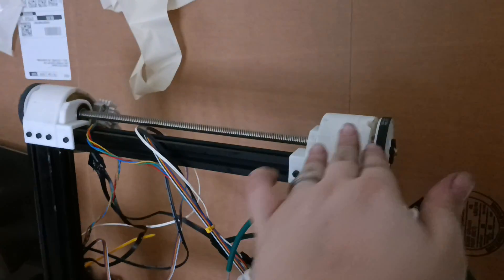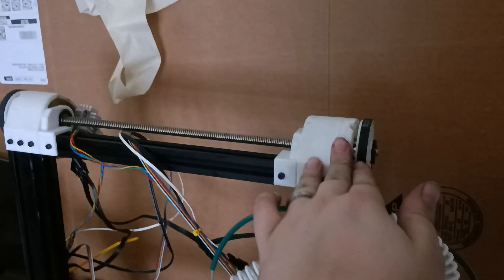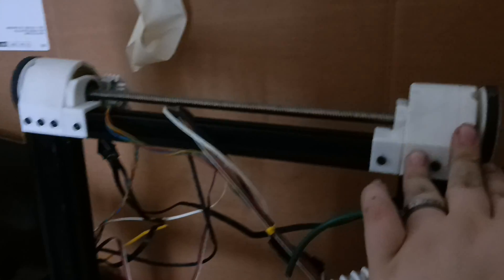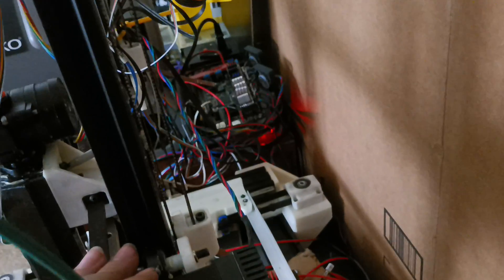And then for the Z, it is a KevinAkaSam belted mod for Ender 3s. Because I did keep the stock Z-plates.